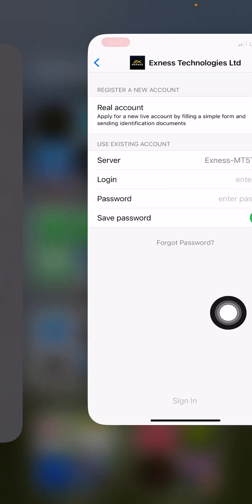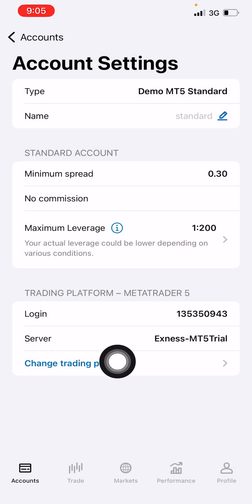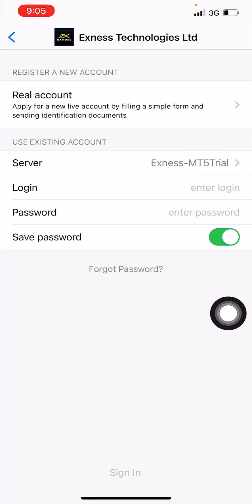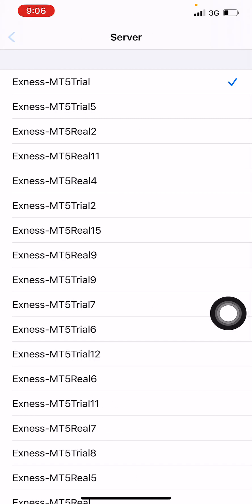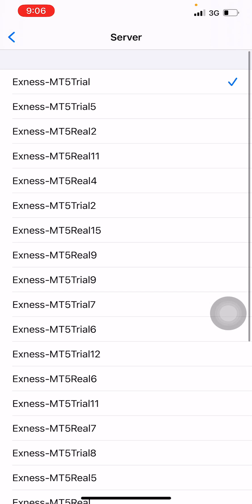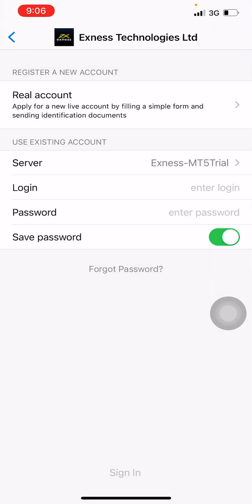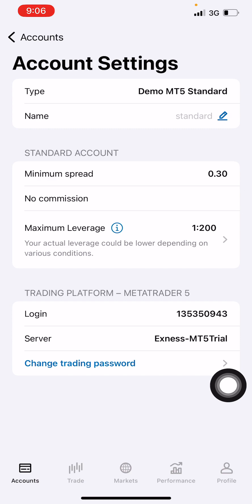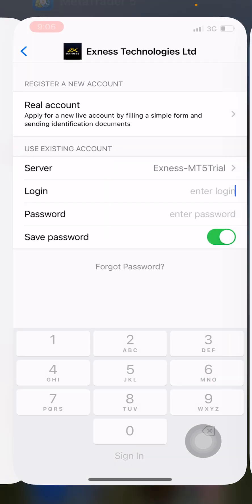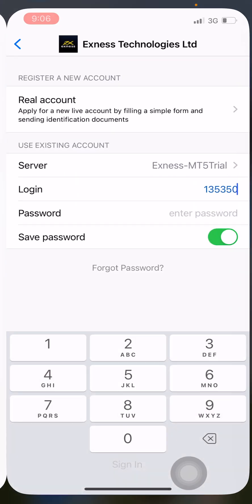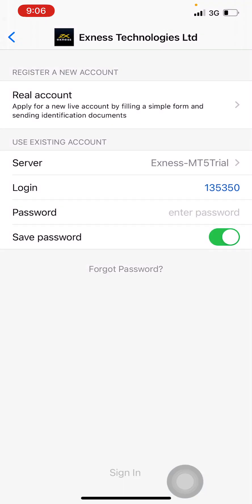Check your server — the server I was given is Xness MT5 Trial. When I come here I see Xness MT5 Trial. If the server shown is not the same as what you were given, just click on it and search for your server name from the list. Once you select it, enter your login ID. The login ID here is 1353509430. Then enter the password you created.